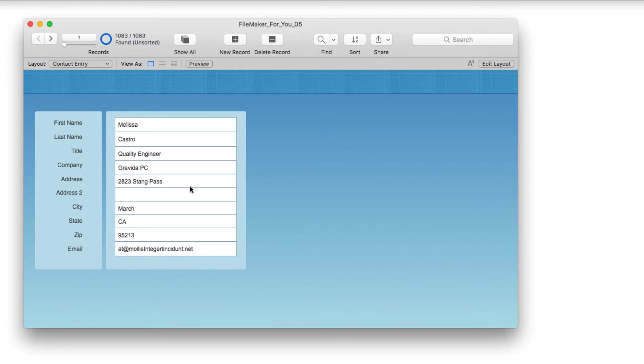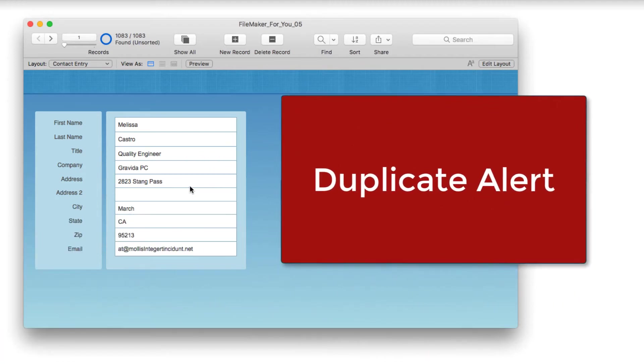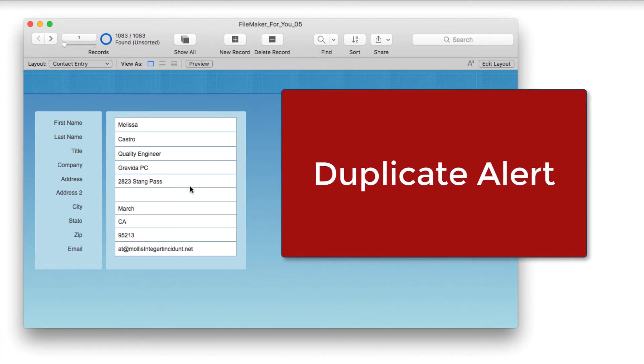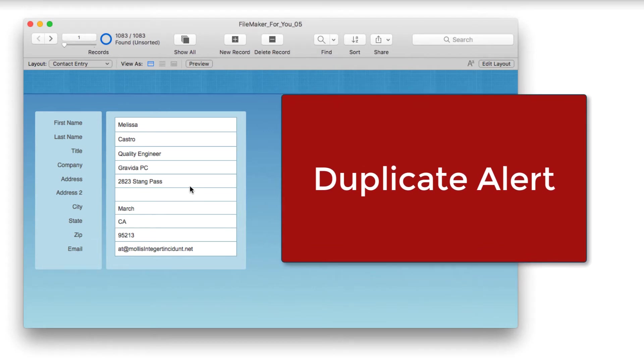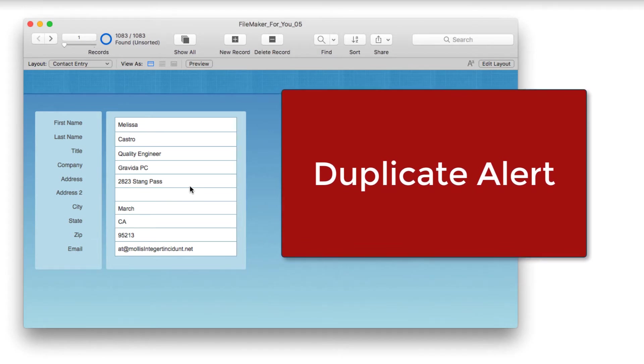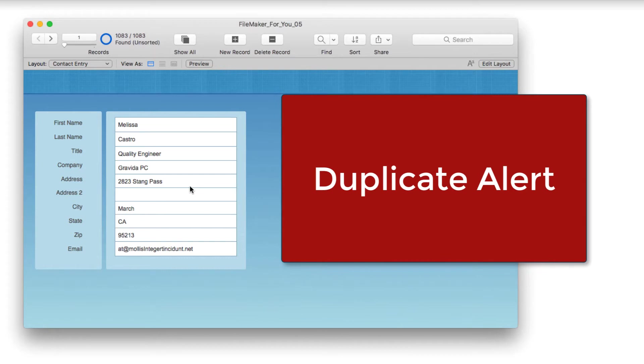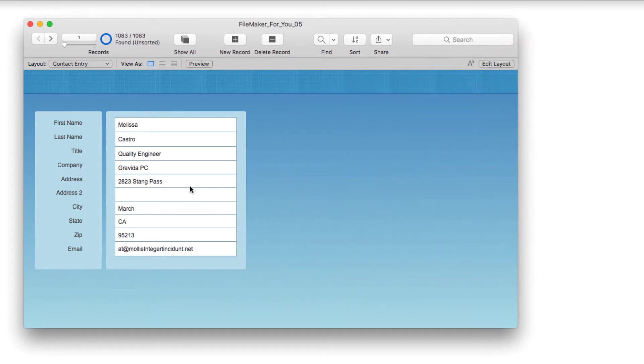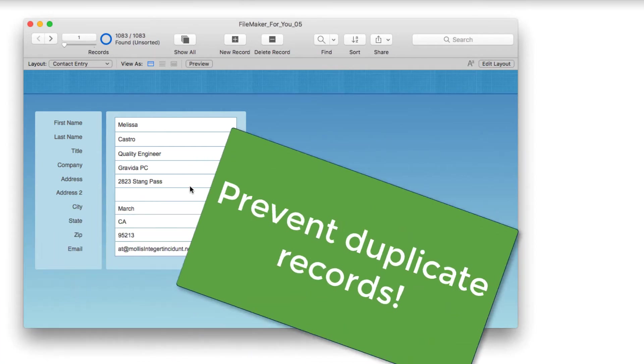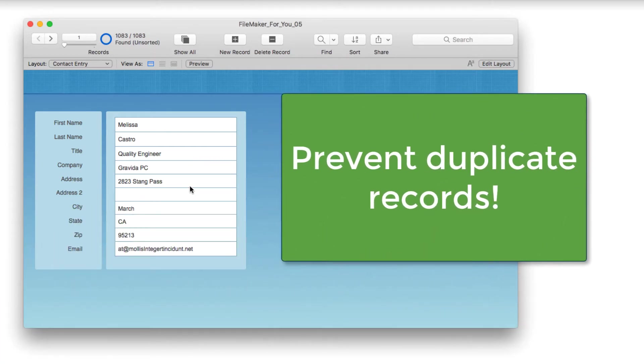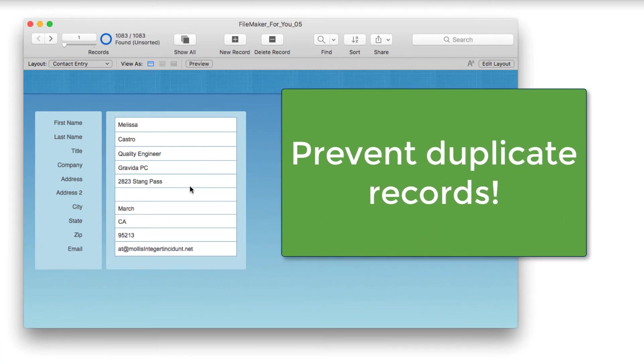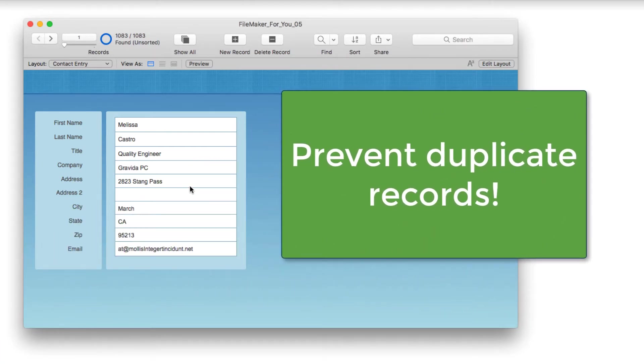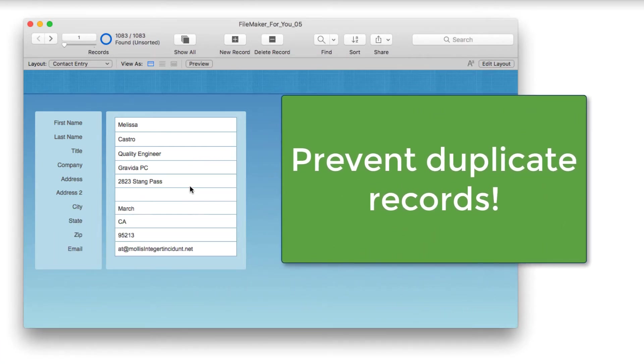Hello, Alison here. In today's FileMaker tutorial, we're going to learn how to create a duplicate alert so that if you're entering a contact name and it already exists, it will show you on screen automatically that you've already got this contact in the database, which will help cut down on duplicate records.